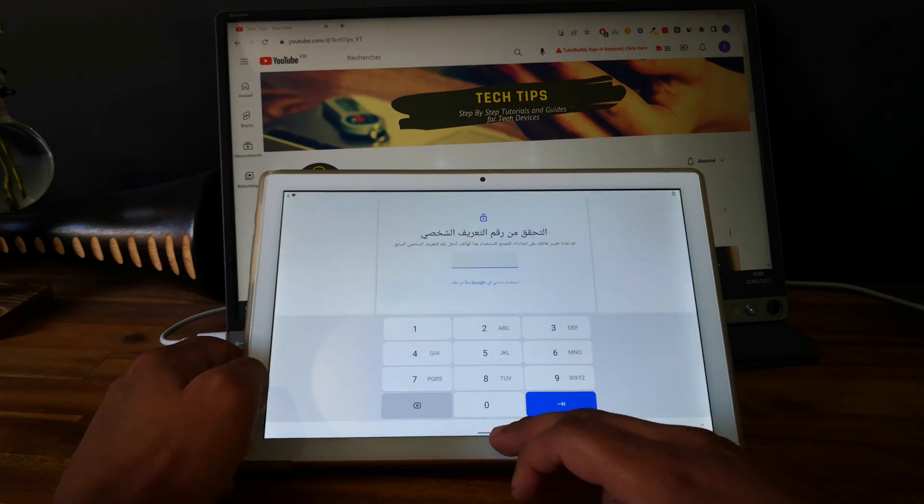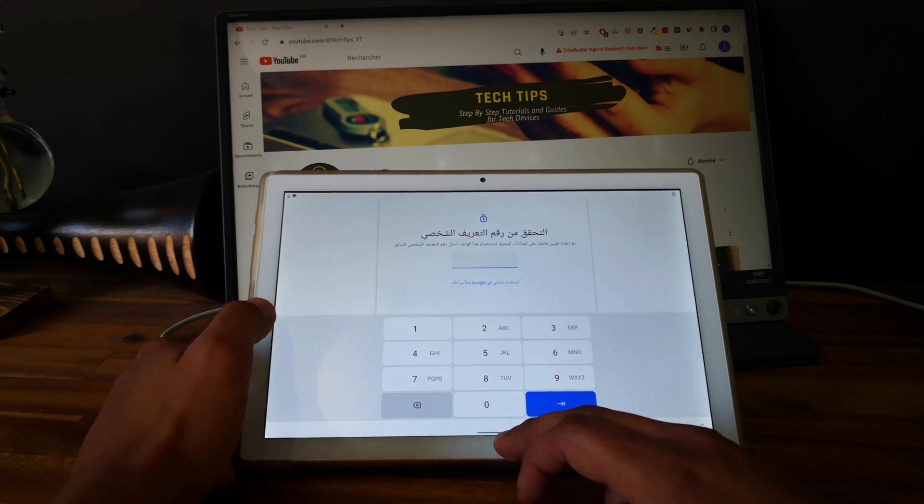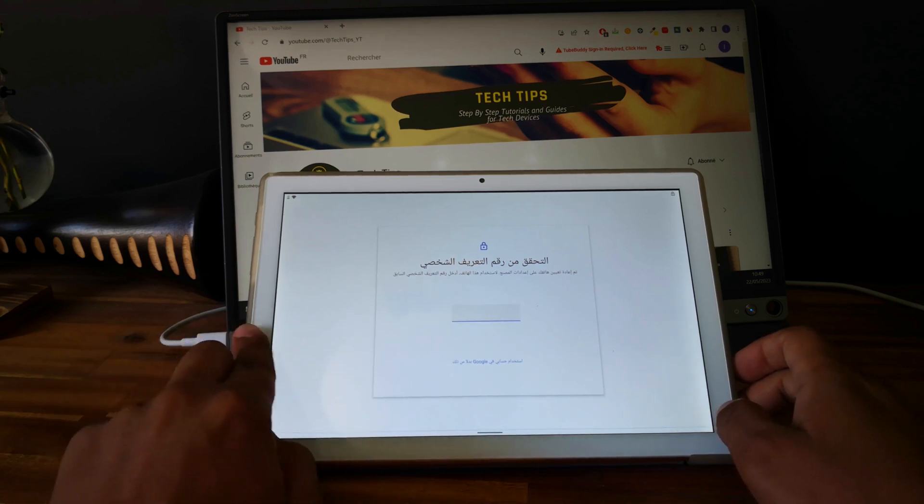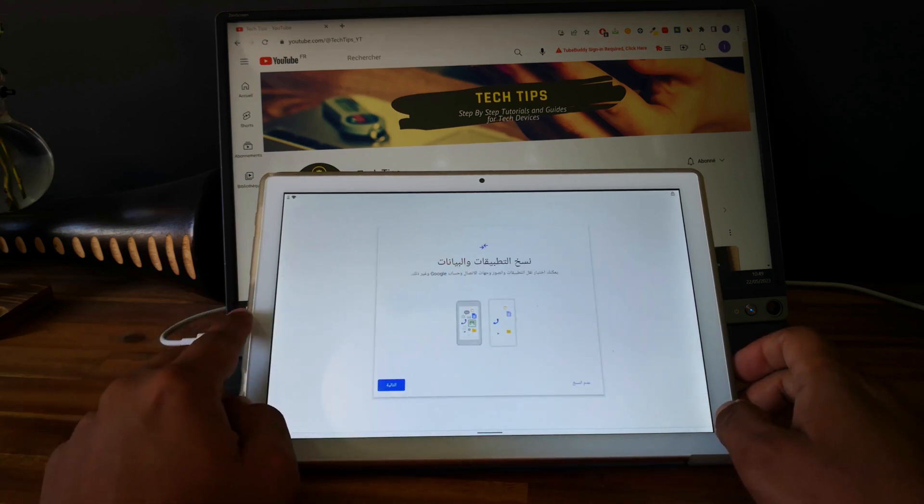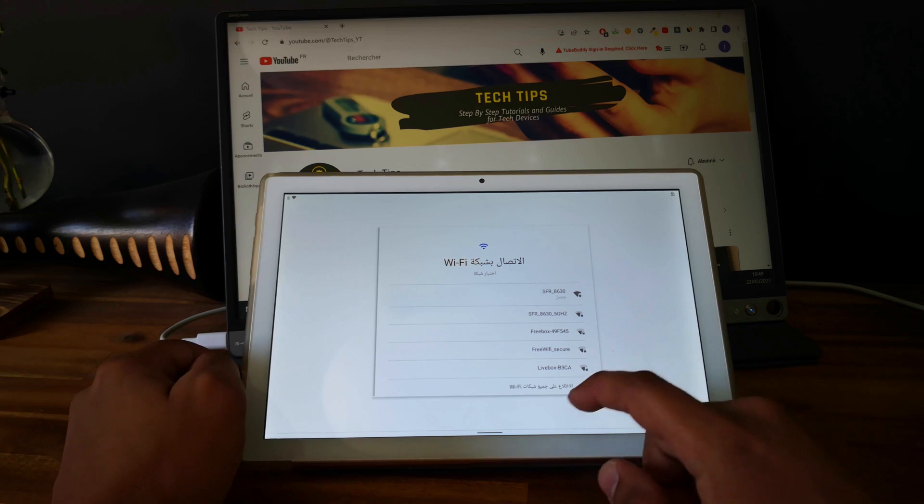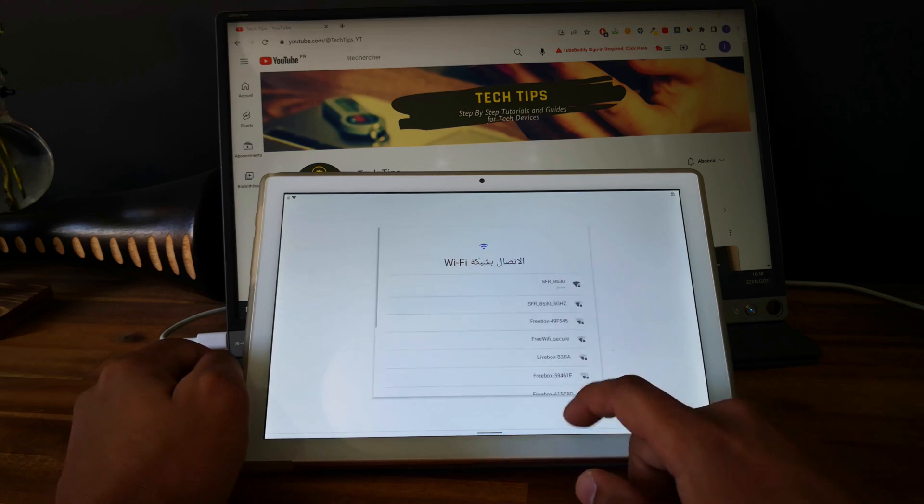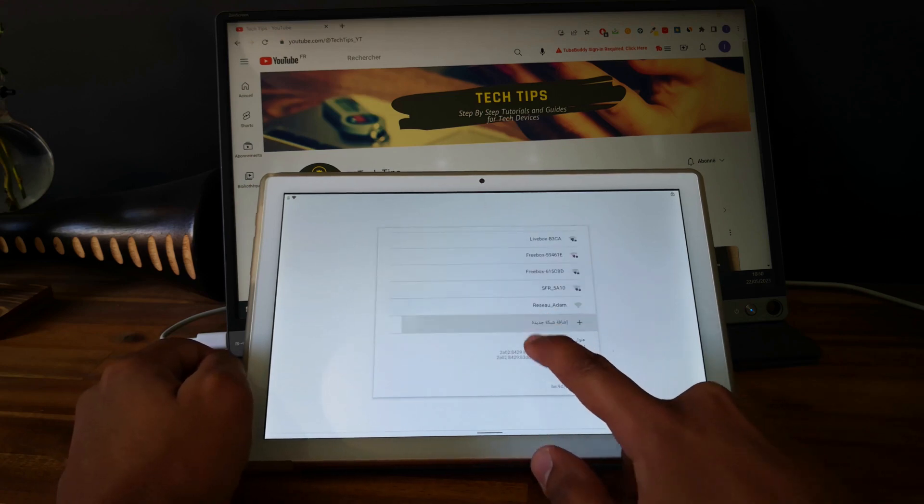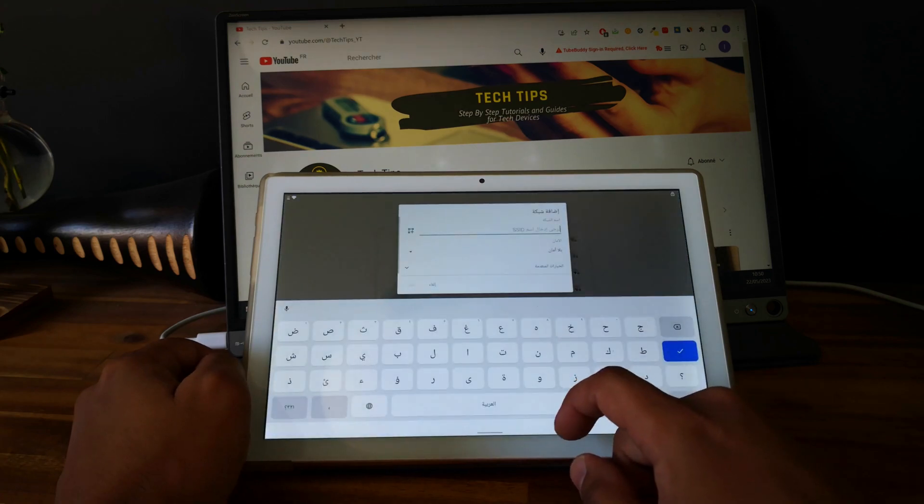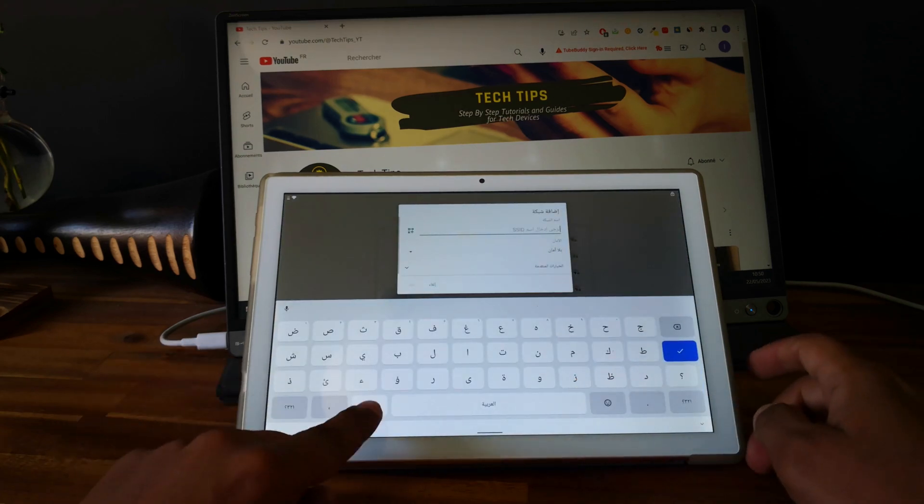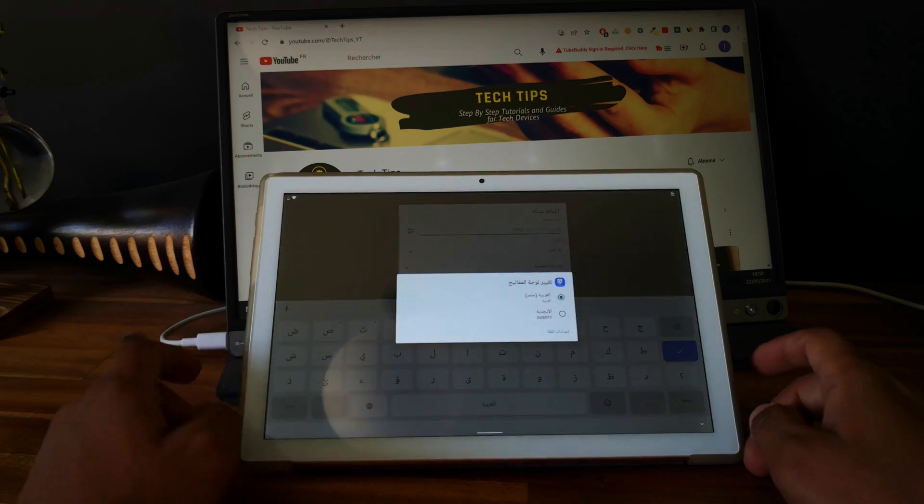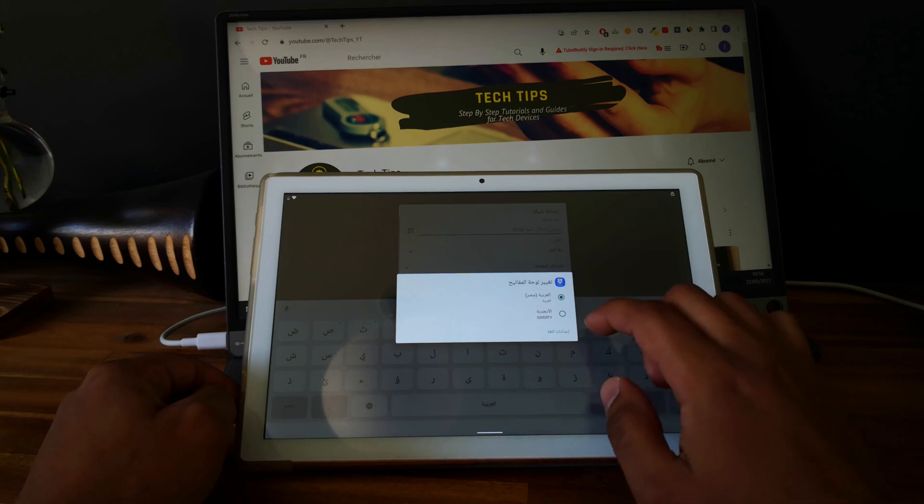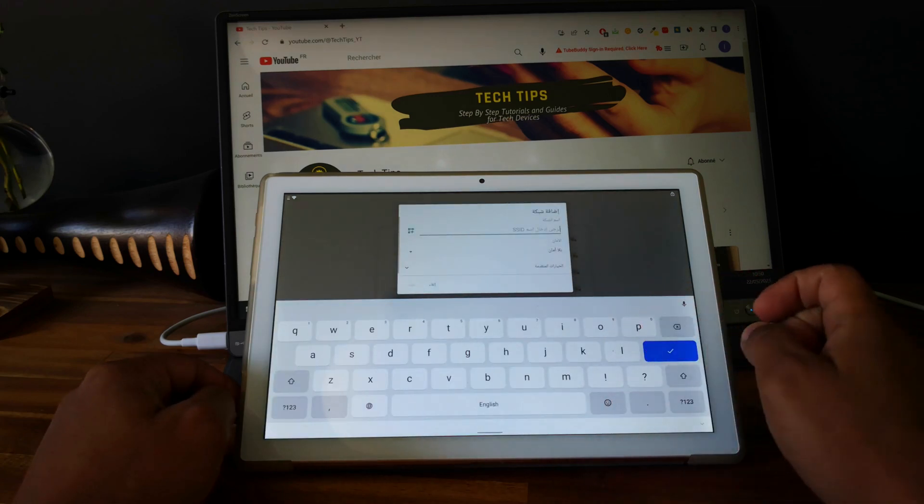Good, so now let's go back to the Wi-Fi settings. Perfect. Let's select this option to add another network. Okay perfect, so that's what we are looking for, so go and select here.